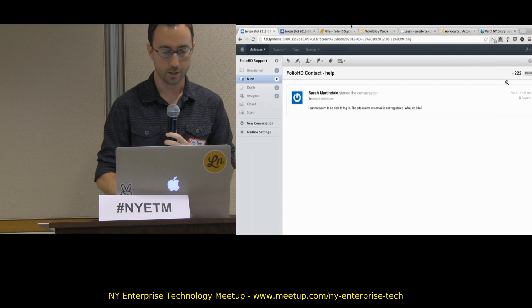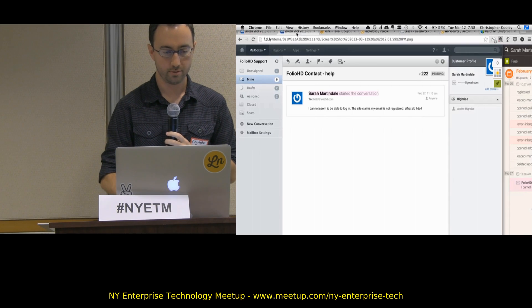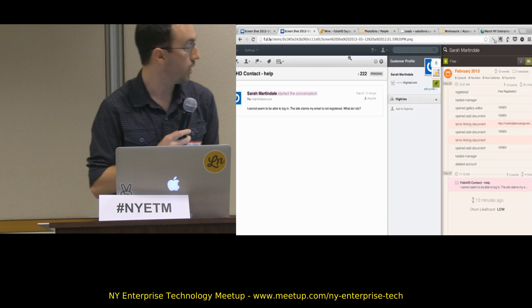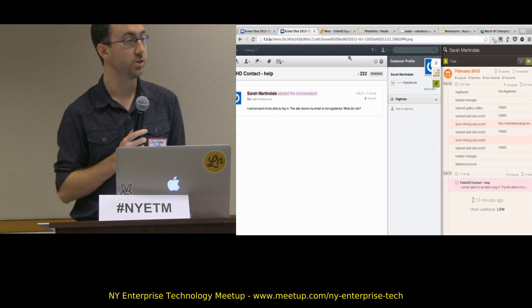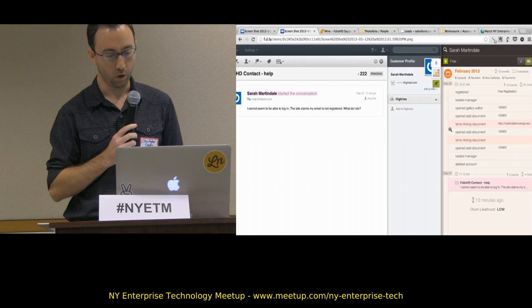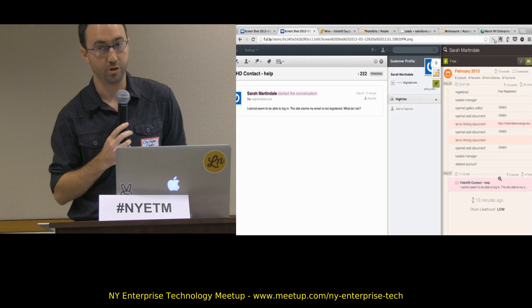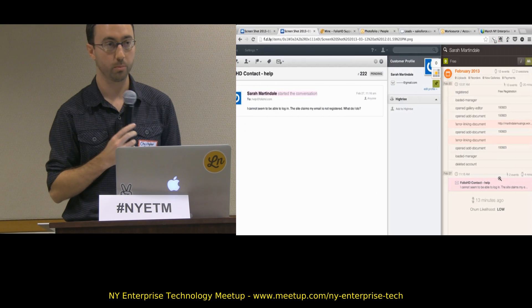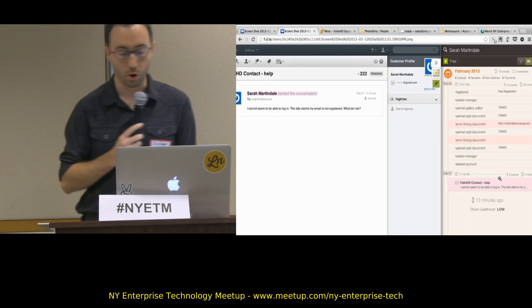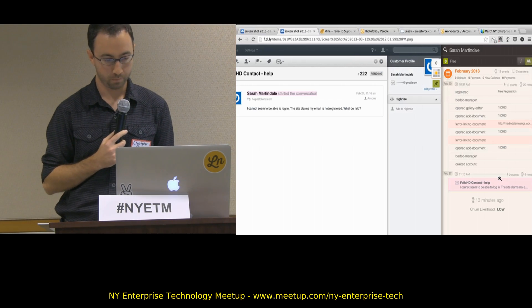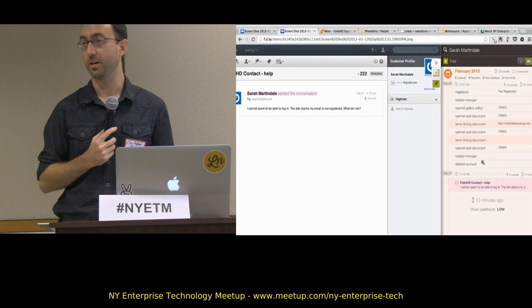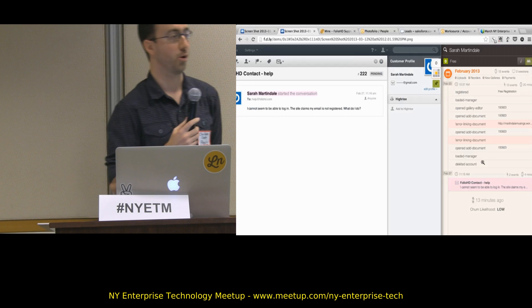So with Preact, what we do is we give you the Preact sidebar. This pops up — we integrate with all of the major help desk and CRM tools. What this allows you to see on the right-hand side is what your customer was doing before and after they asked for your help on your site. In this case, Sarah wrote in and said, 'Hey, I can't log in,' and we can see that a week ago she deleted her account.